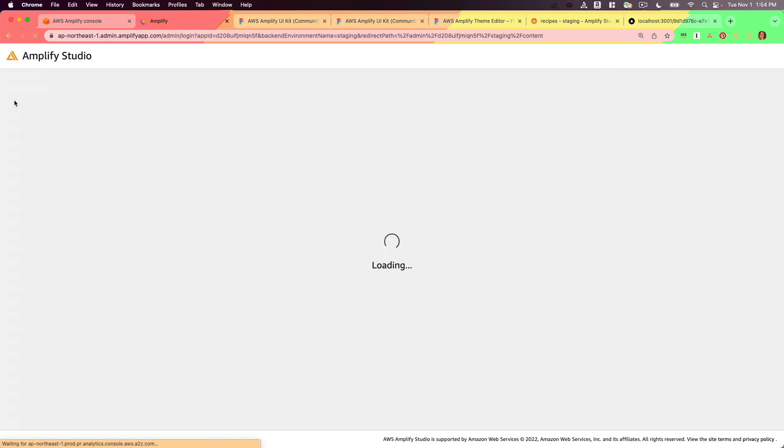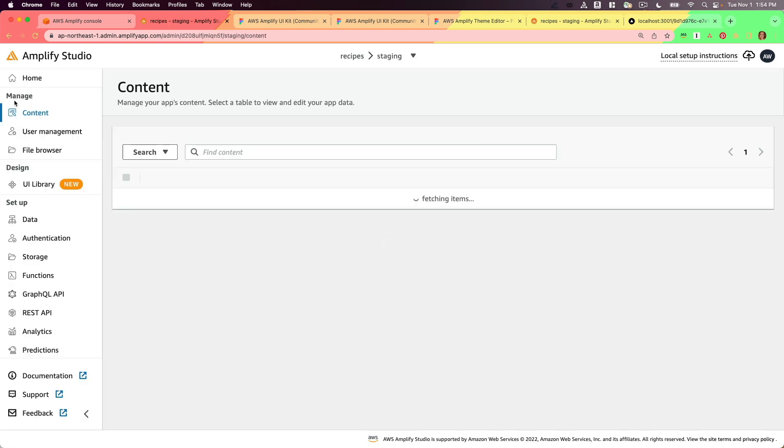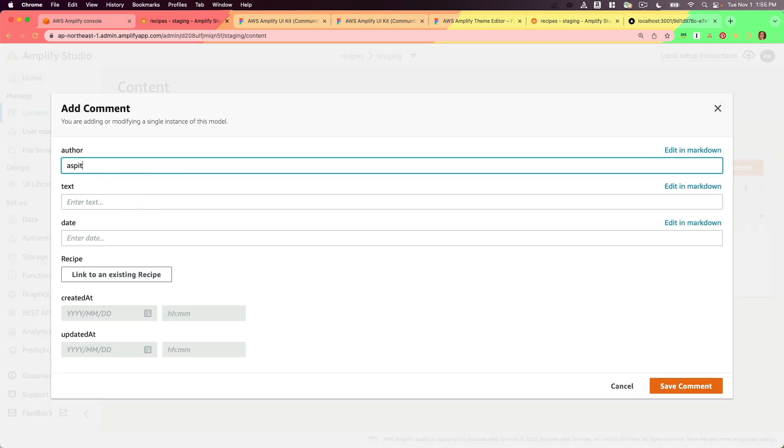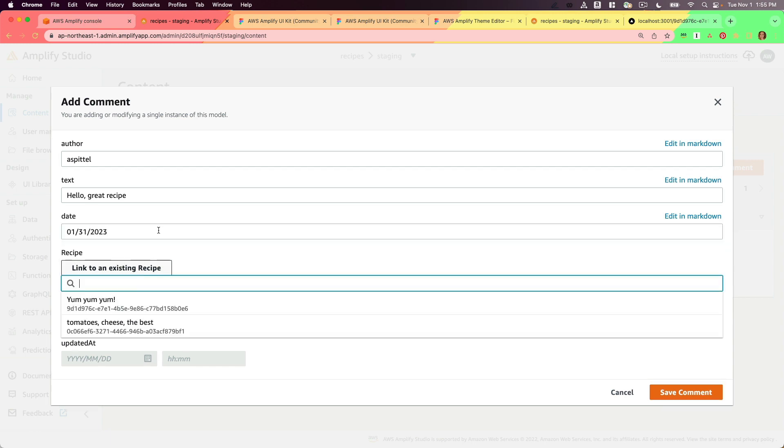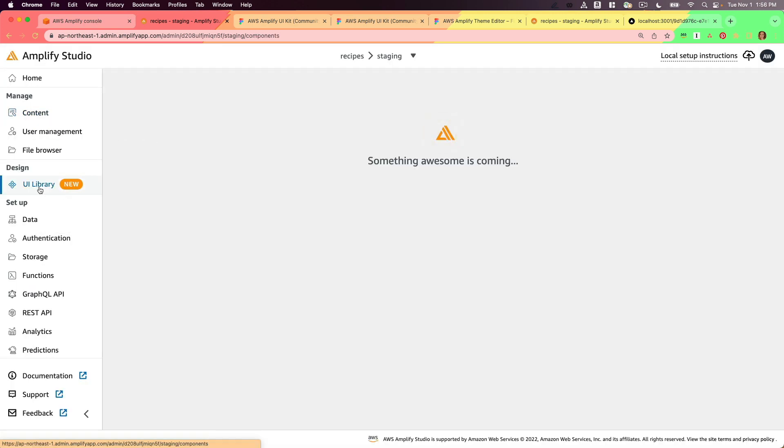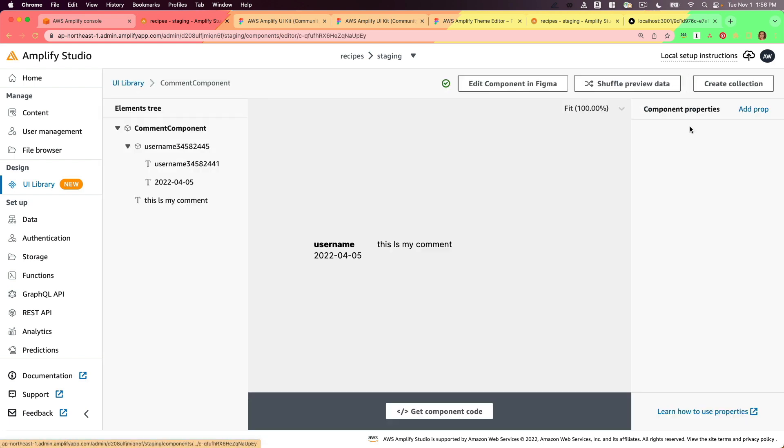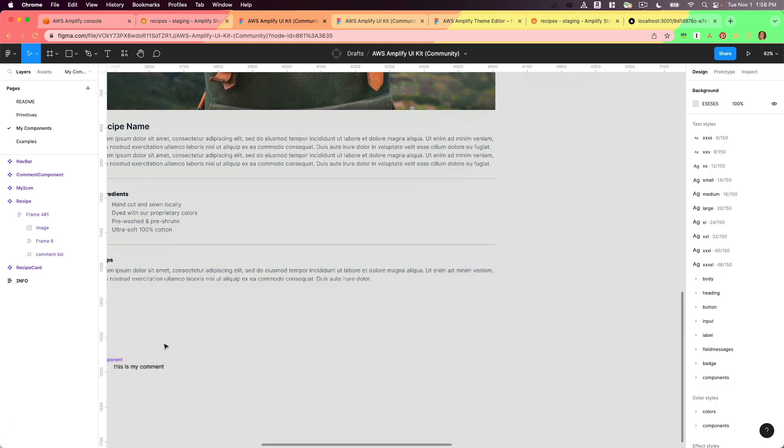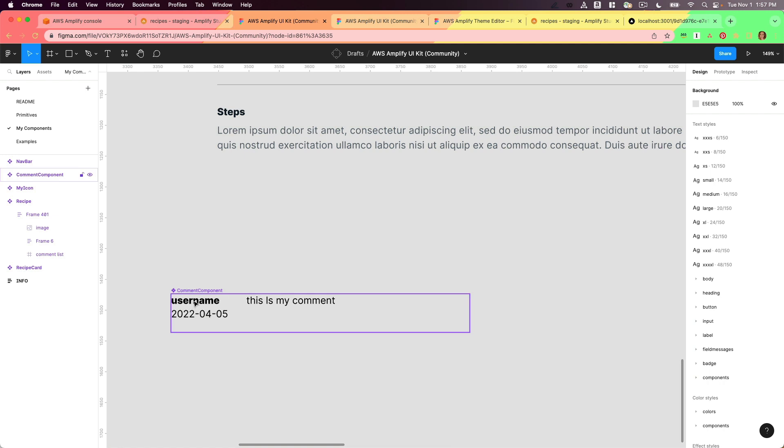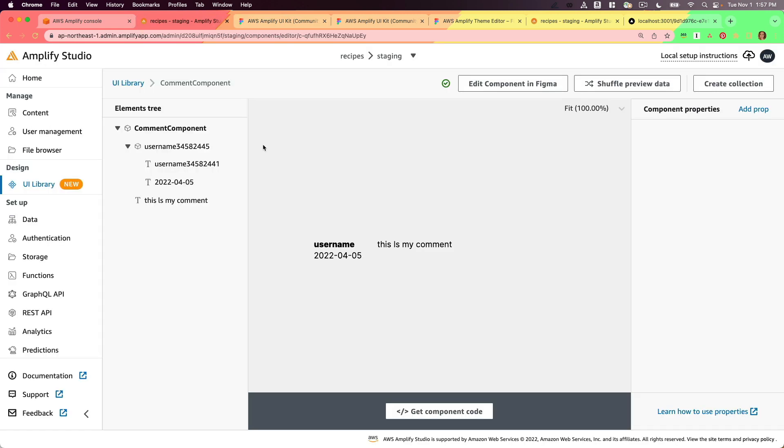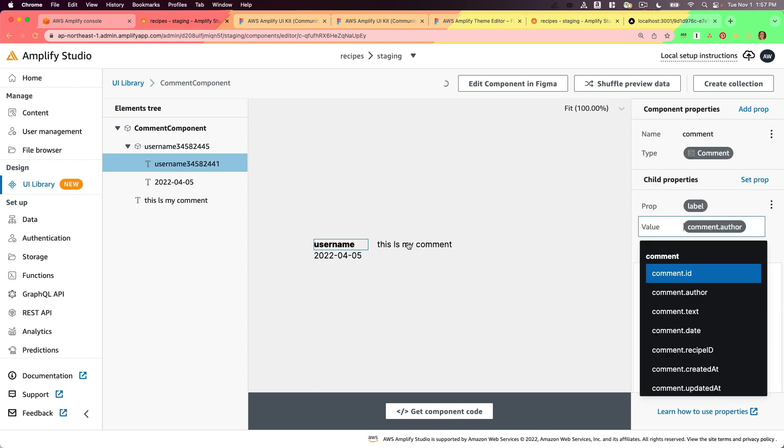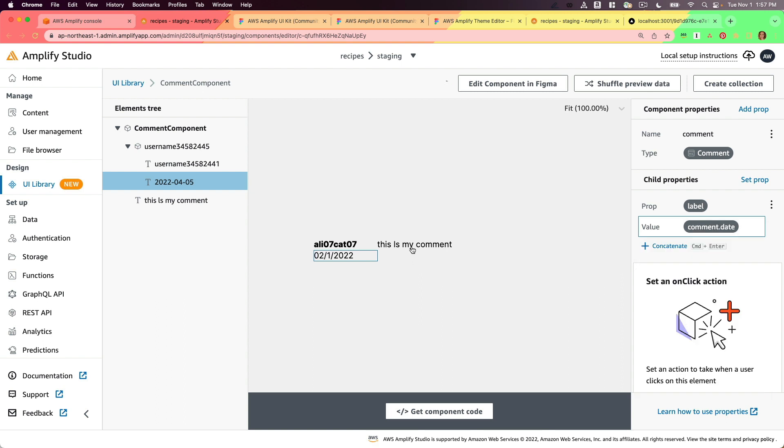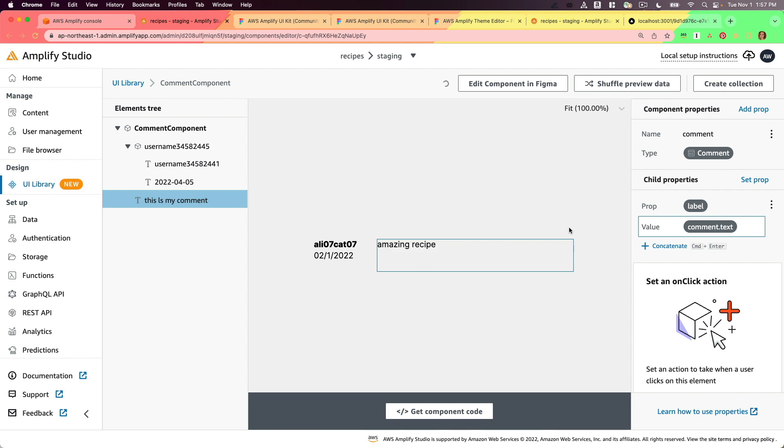Now that it's done deploying, I'm going to go back to my content tab and create a couple placeholder comments. Now I'm going to go to the UI library tab and I'm going to configure this comment component. The comment component I also created in figma, it's wildly simple. It's just a username with a date below it and some comment text. This is where I really spotlight that I'm not a designer.